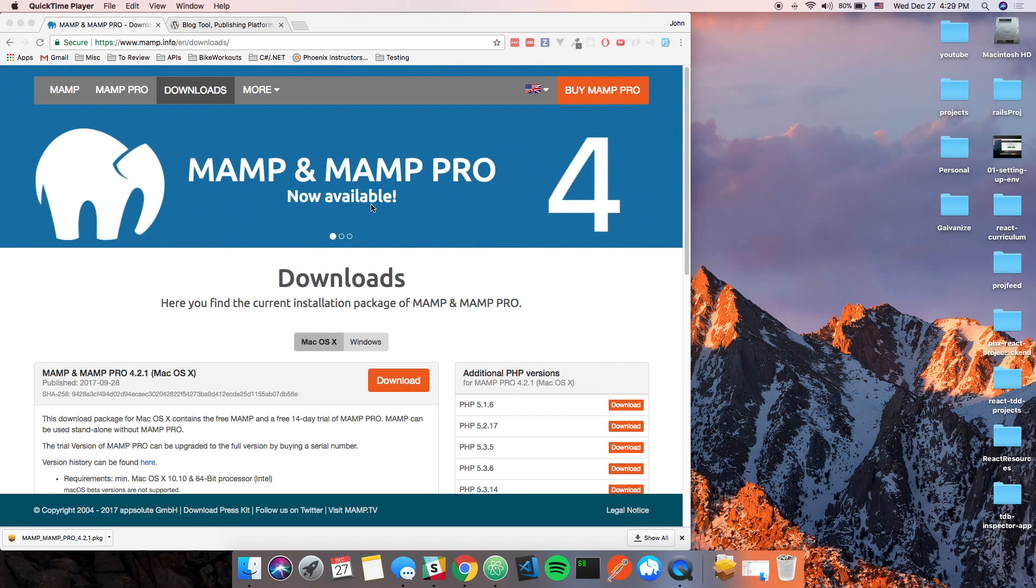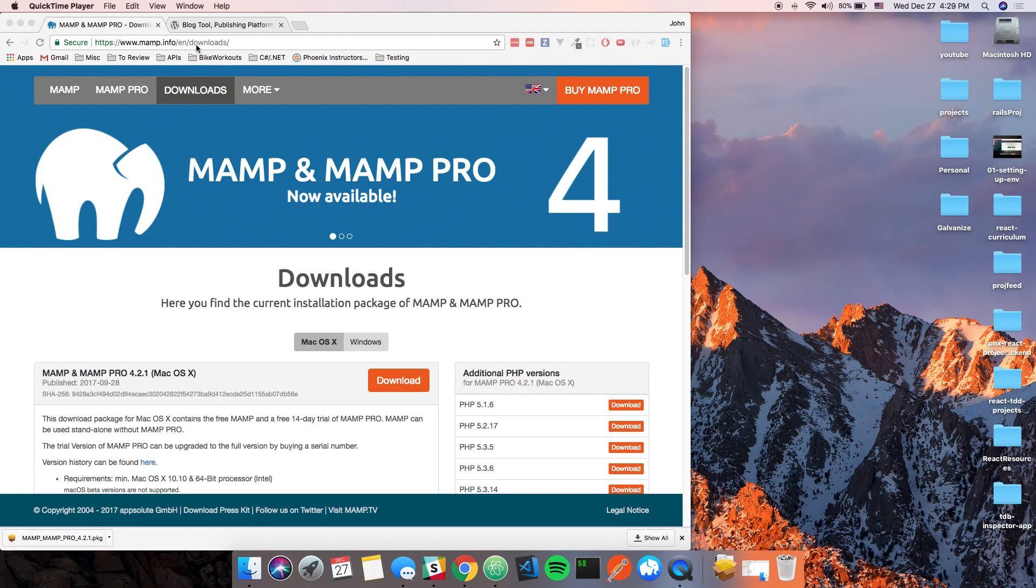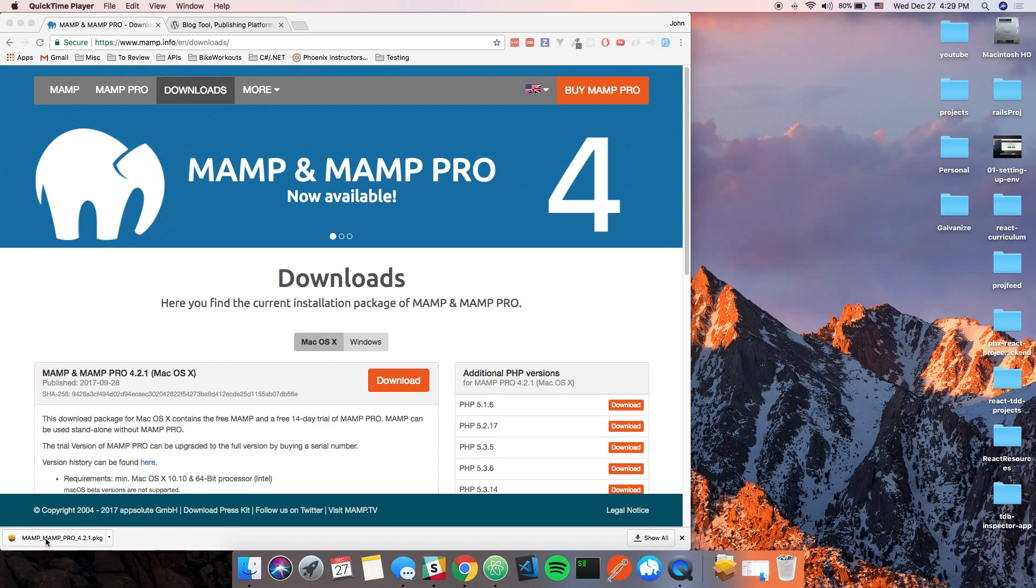So I went ahead and I went to MAMP.info/en/downloads, and I clicked this button and downloaded this.